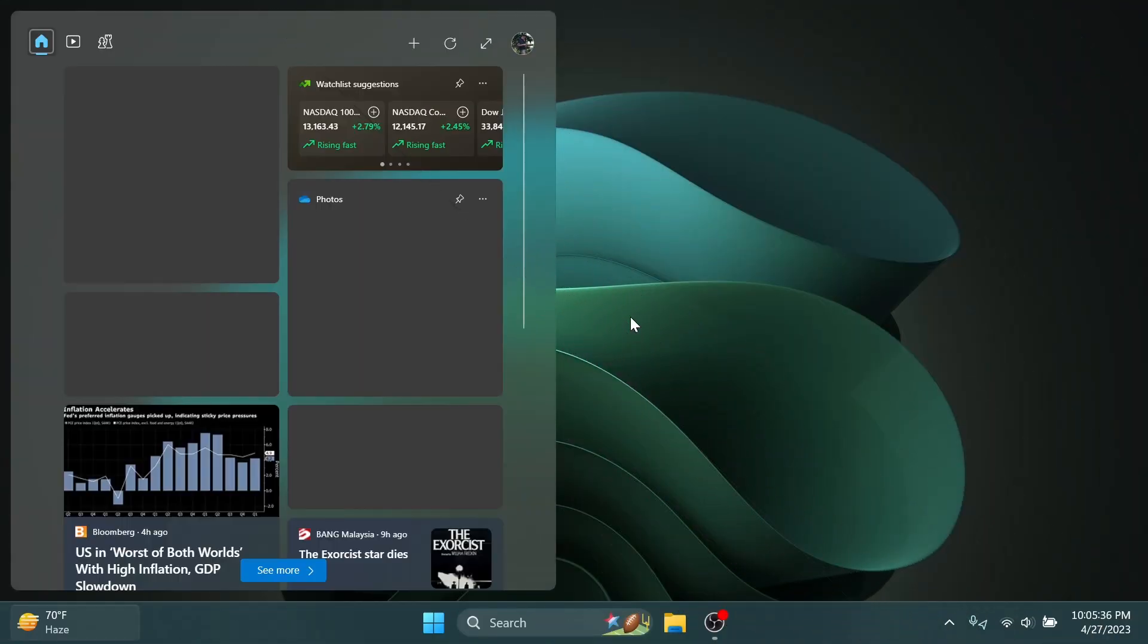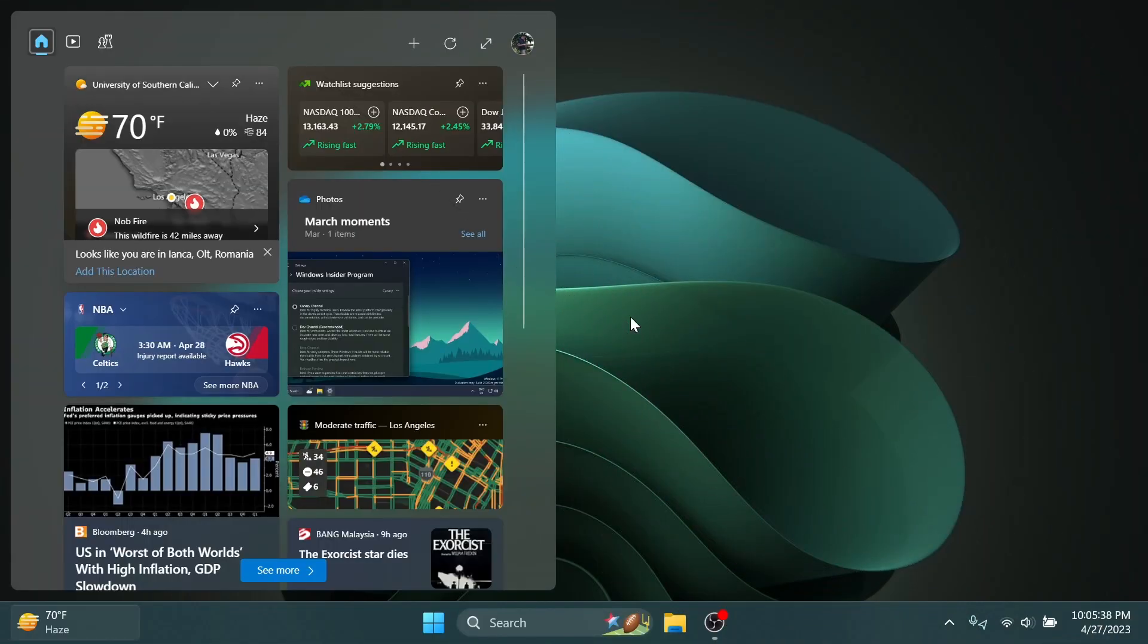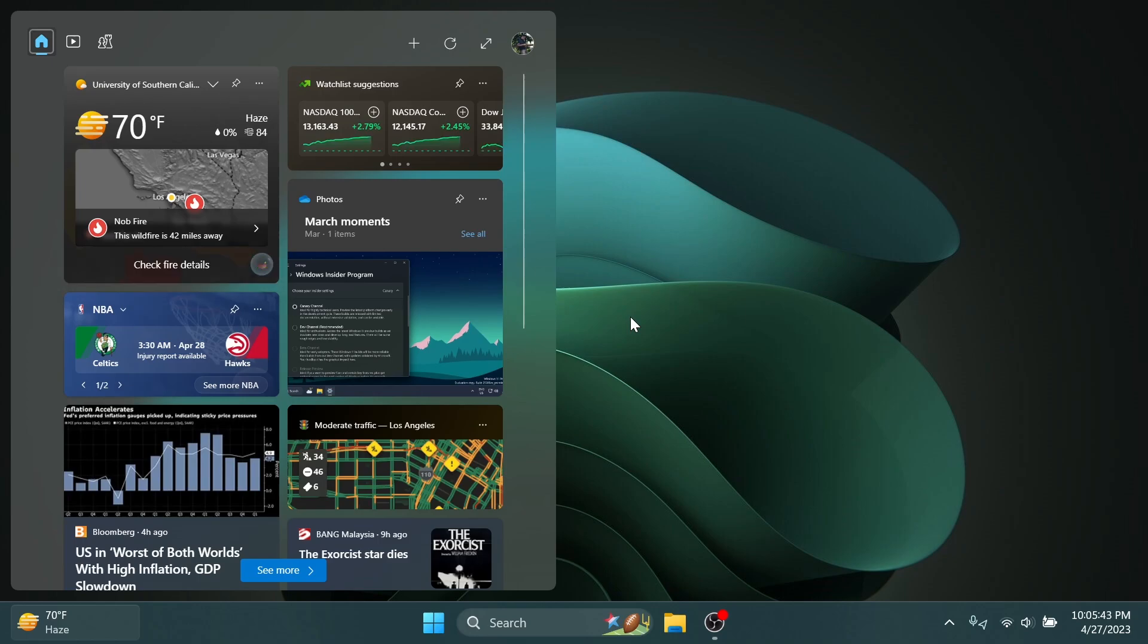So let's begin with the video. First of all, in this build you're going to be able to see the evolved widgets port, which is basically a testing that Microsoft is doing with a three-column widget support. I don't know if this is very useful at the moment, but I think it would be really useful when we have a lot of third-party widgets that we can install.